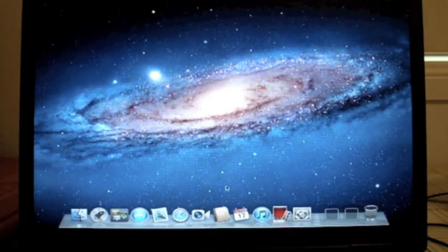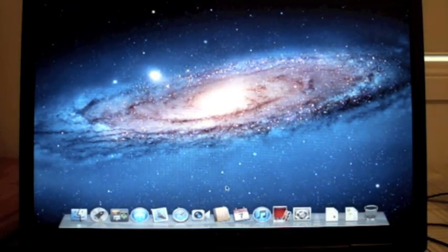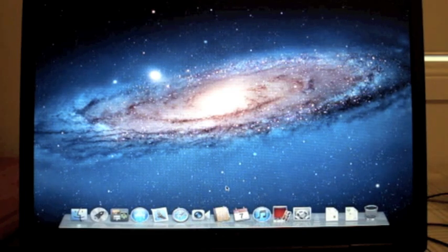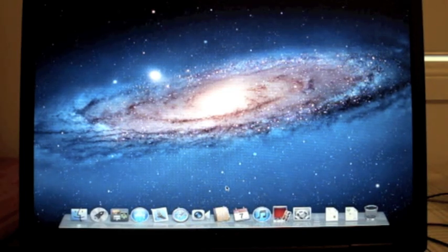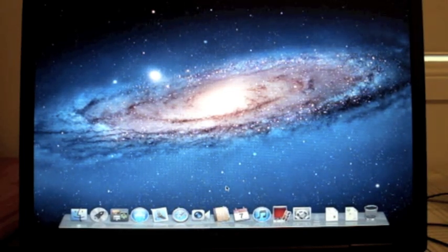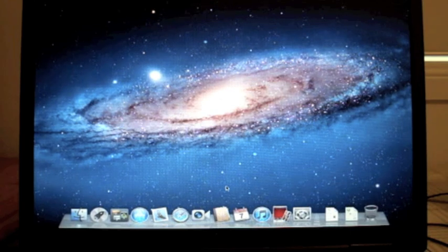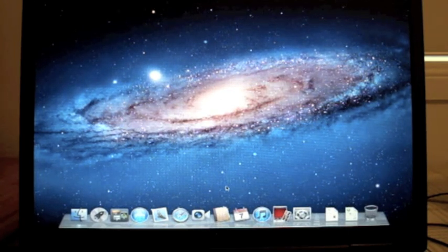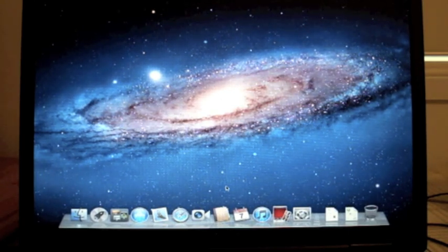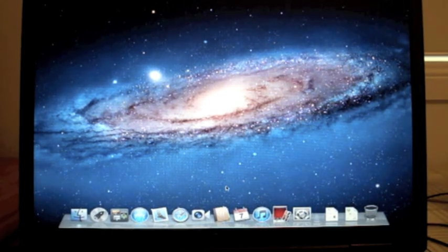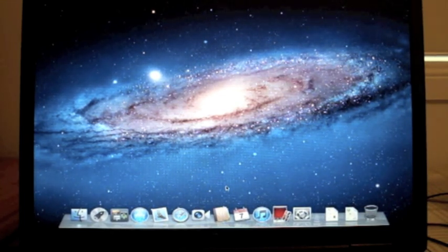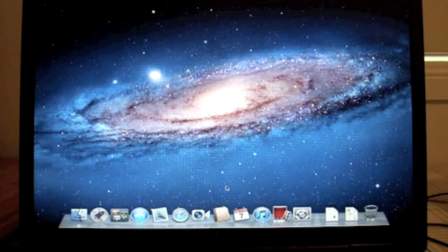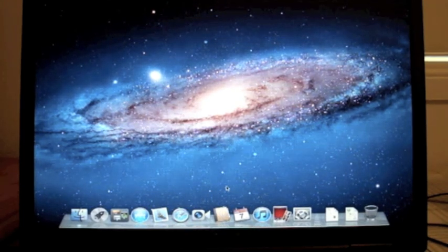You have successfully installed Lion on your Hackintosh. Now I'll upload another tutorial with MultiBeast so you can make sure you get all your settings correct and everything, but thanks for watching. This is iPlay iHack just wanting to show you how to put Lion on your Hackintosh. Don't forget to subscribe.